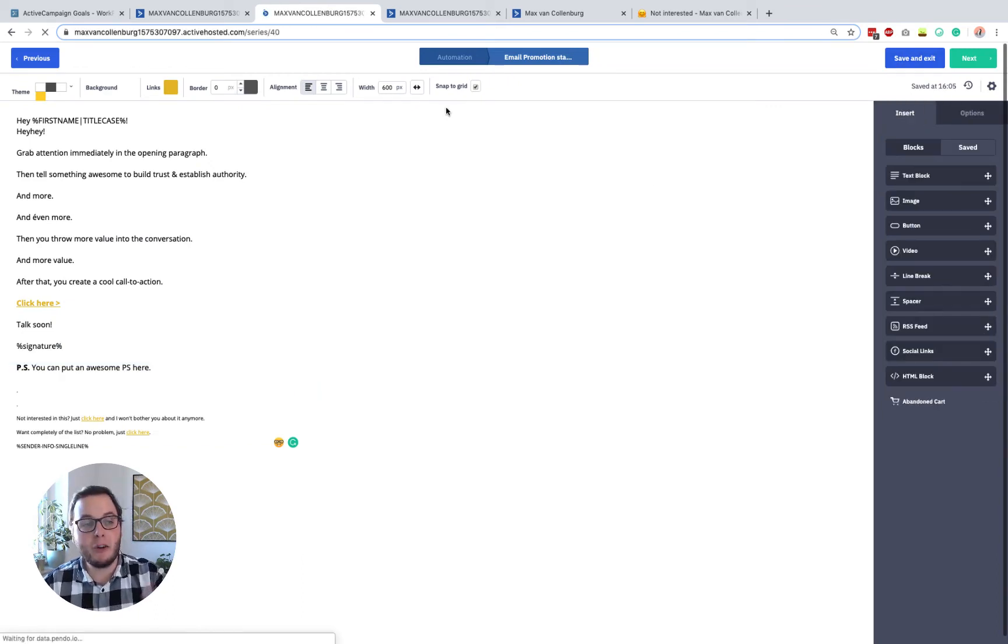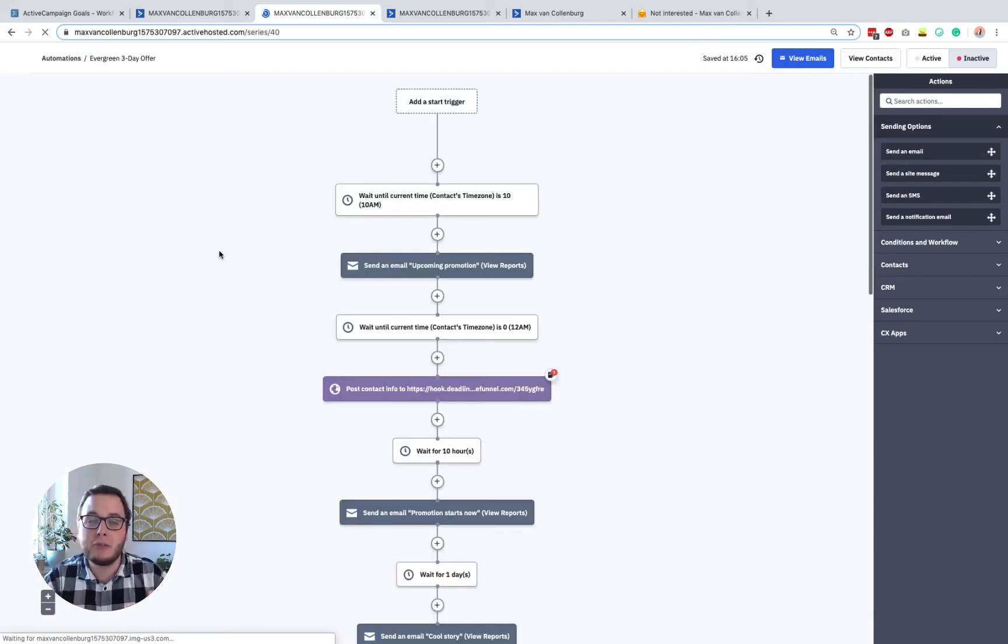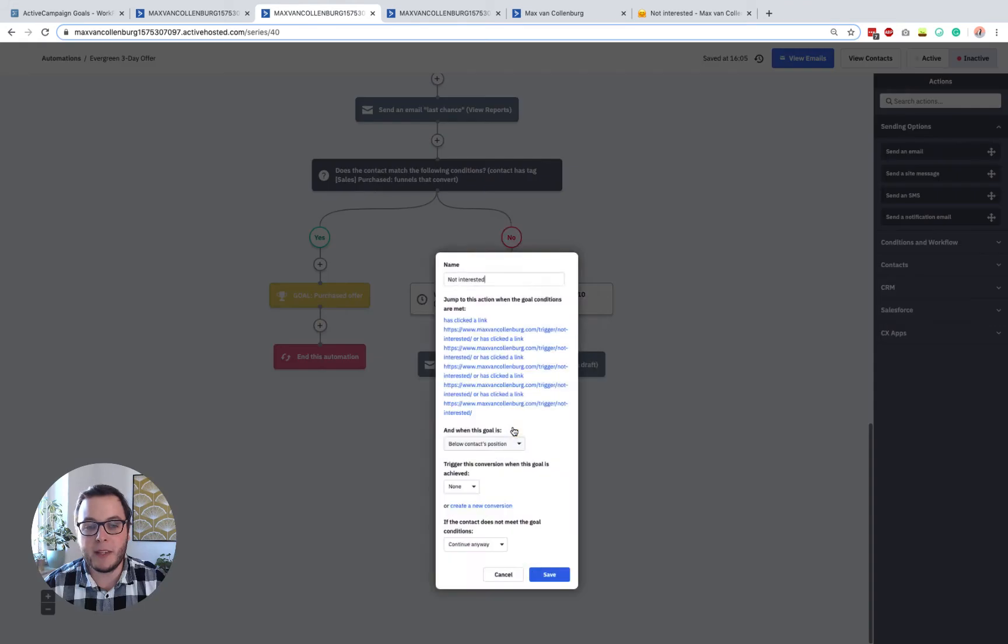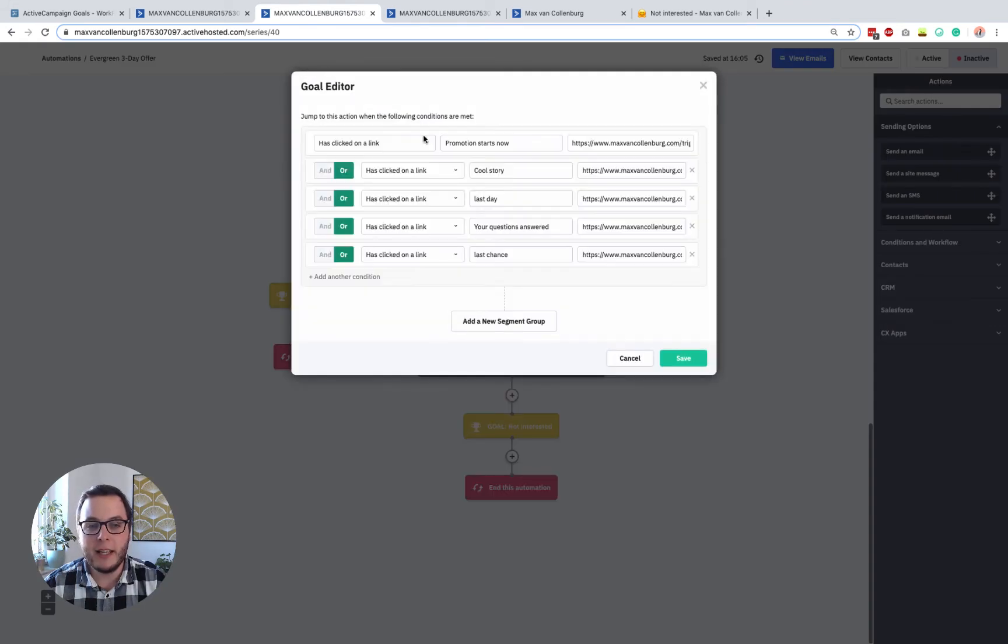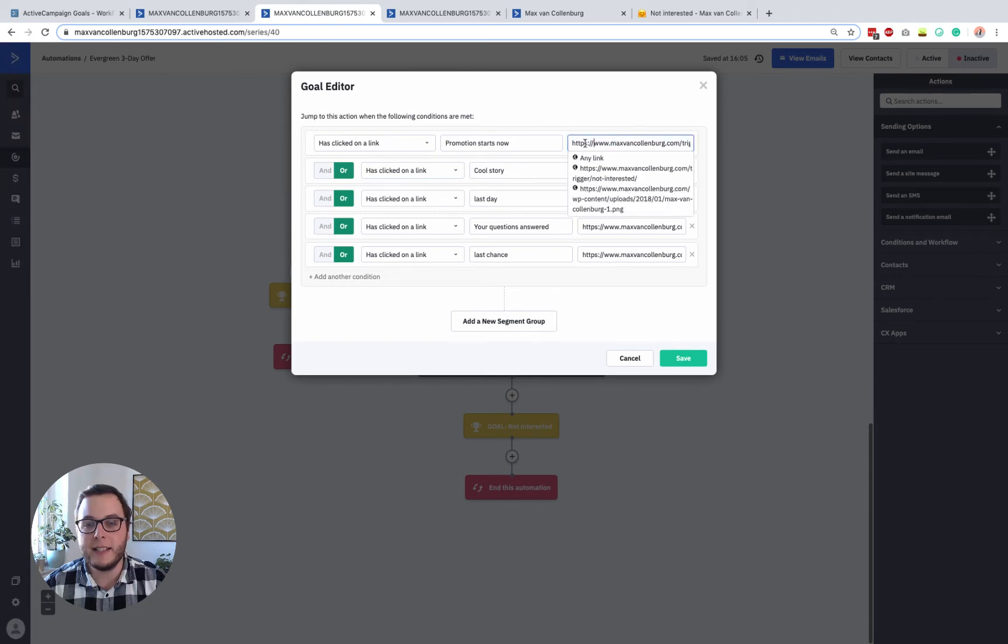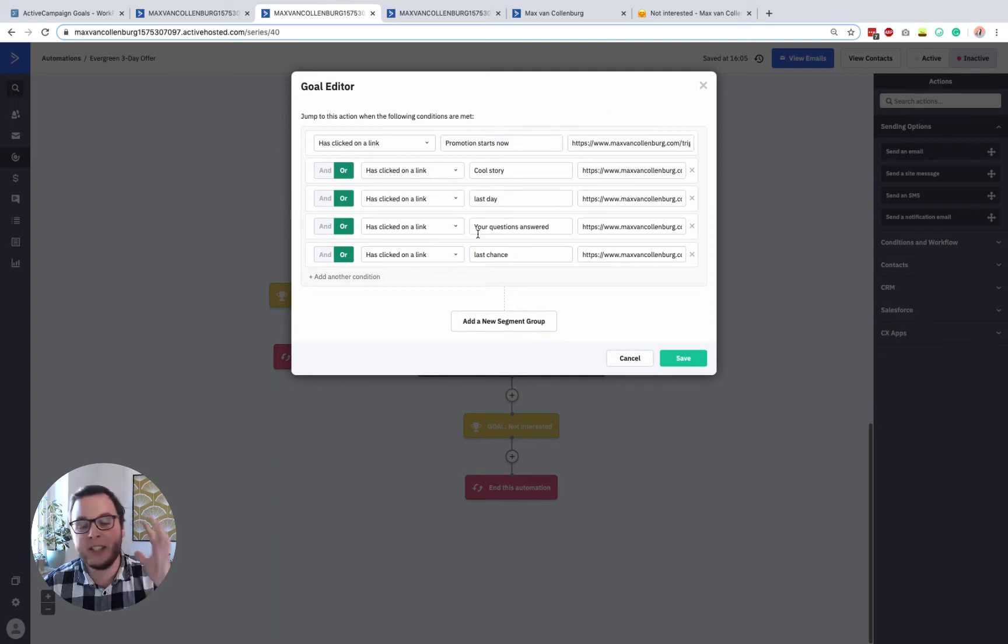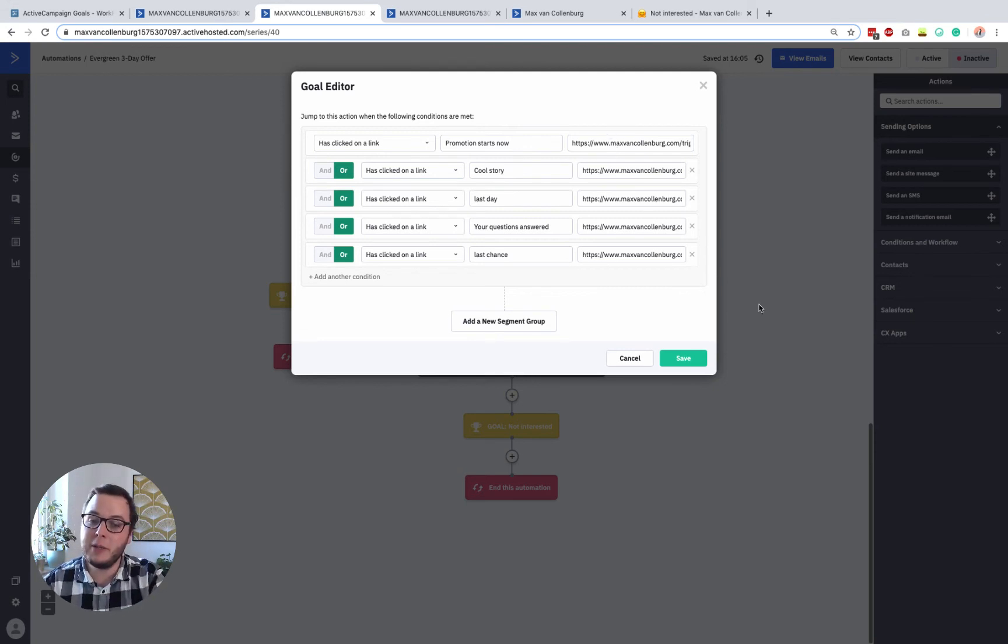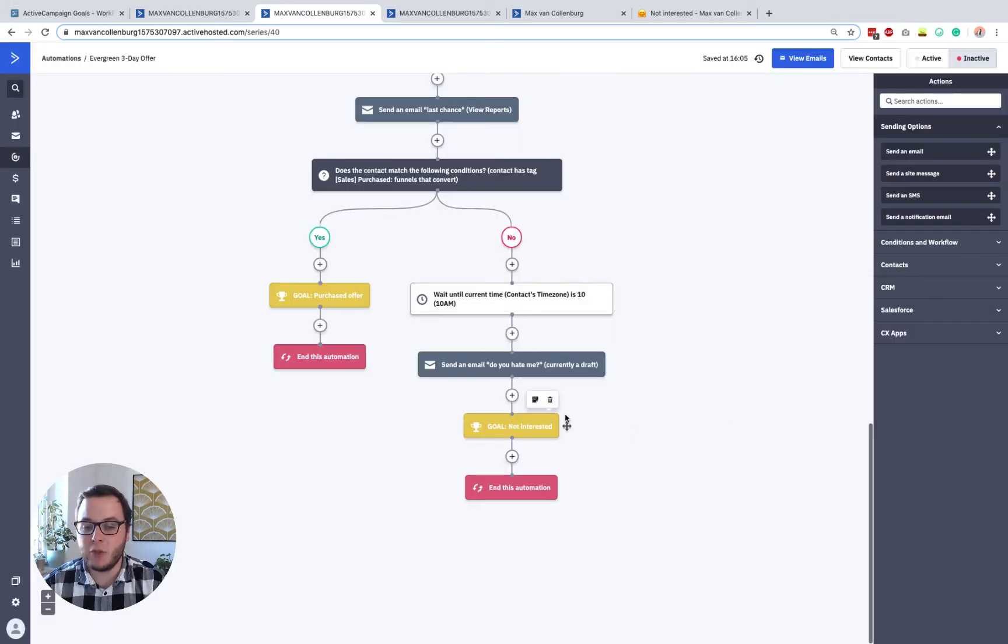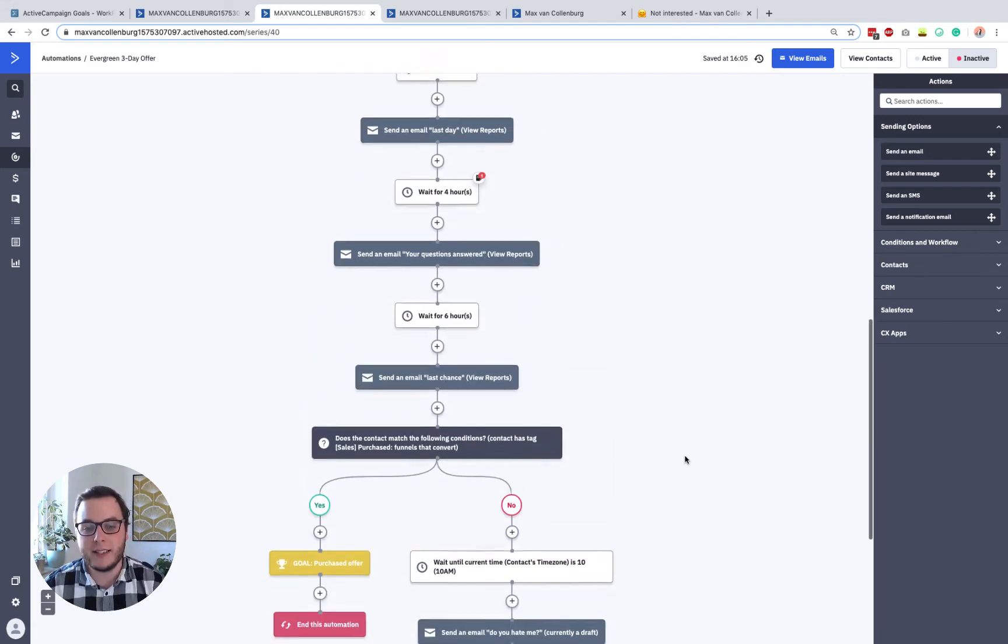But this link allows us to measure link clicks inside ActiveCampaign. Because ActiveCampaign automatically measures what everyone is clicking. And then with this goal that I called not interested, we check if someone has clicked the link inside this email. And then you see here that the link is that not interested link. And then I set it up for every email. So as soon as someone clicks the not interested link inside one of the emails, they will automatically jump to this goal and then they will exit the automation.